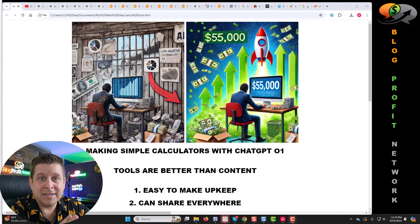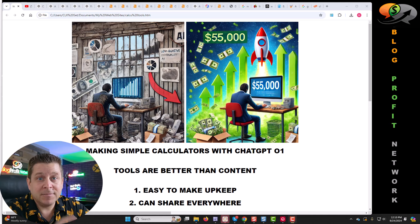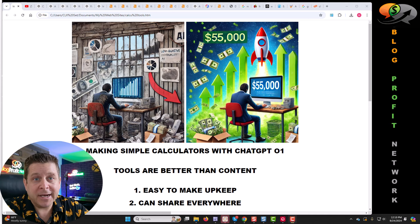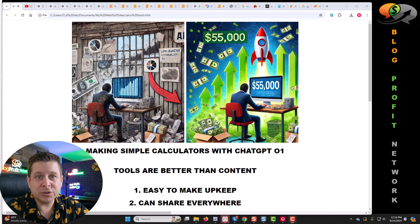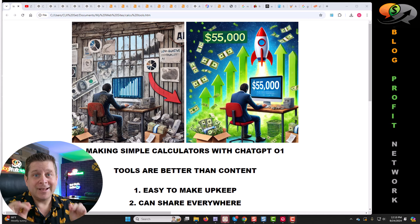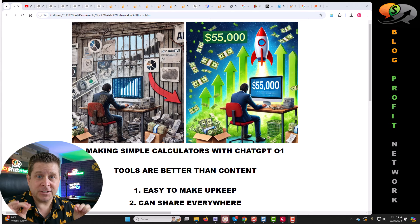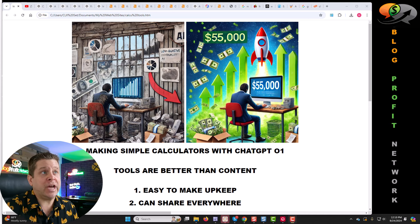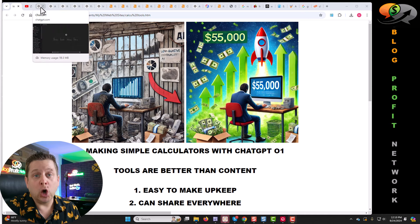Stop using AI to make content. If you want to make money online, here's what you need to do. This is actually super simple, and we're going to be using ChatGPT version O1.